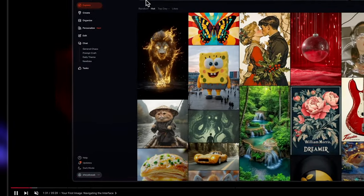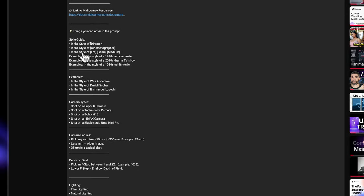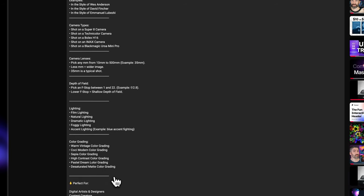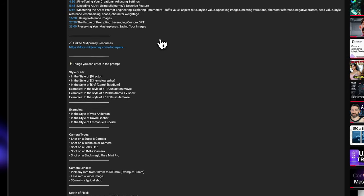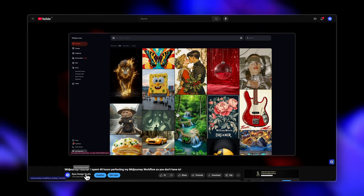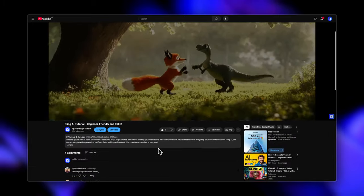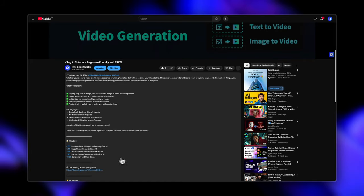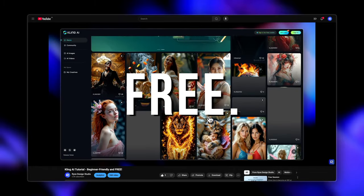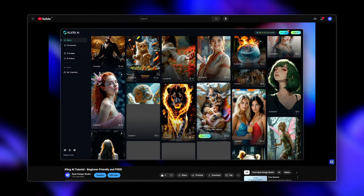There's one cool thing inside of the MidJourney tutorial in the description box — if you expand it, there are some amazing things you can enter in the prompt, such as style guide examples, different camera types, camera lenses, depth of field, lighting, and color grading to achieve the kind of image you want. This can serve as a great resource for generating prompts. If you're new to generating videos using AI and just want to give it a shot, definitely check out the Cling tutorial. In there, you'll get an idea of how it works. Also, Cling is free — it gives you 366 credits initially, which RunVML doesn't. RunVML is a paid tool, so definitely check Cling out as well.